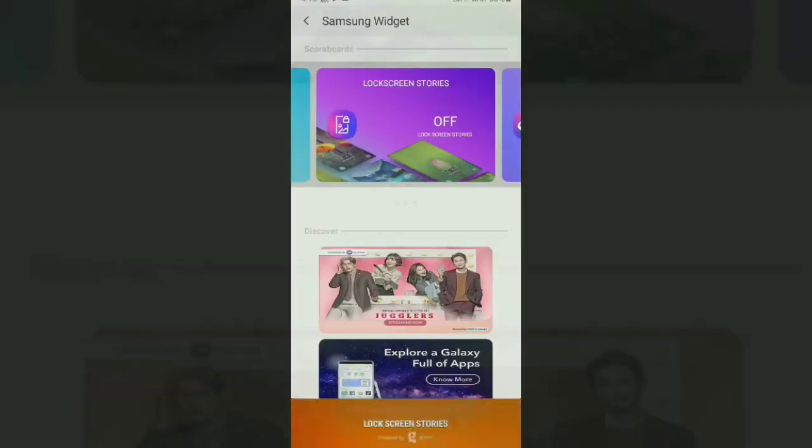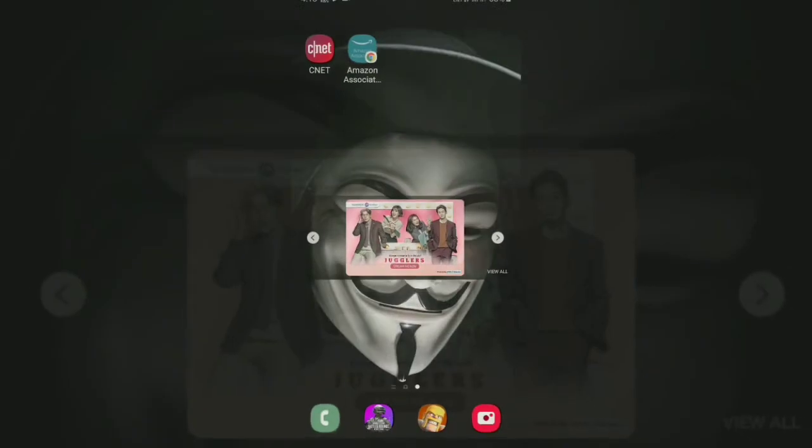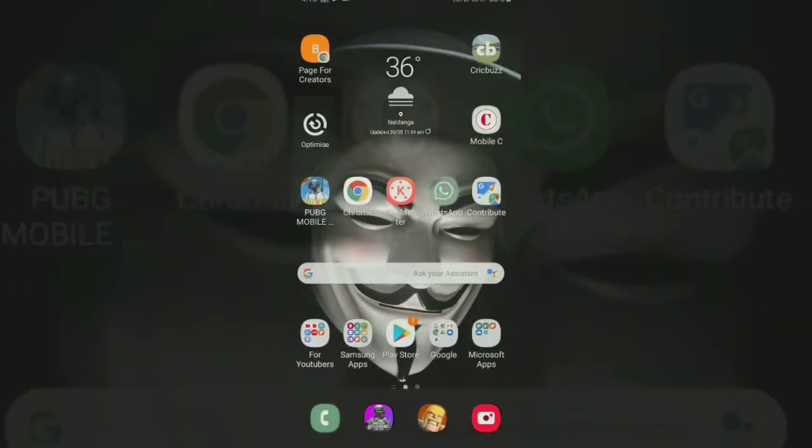Here is the set as wallpaper button and you just tap on that and the lock screen stories will be there for you to make you enhance your vision through your lock screen.